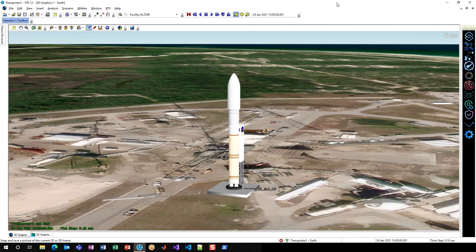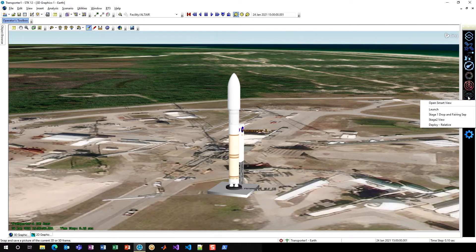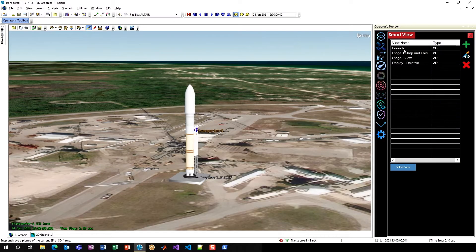To demonstrate that, I have a scenario that was created for the Transporter 1 launch by one of our engineers here at AGI, and I have Operator's Toolbox open on the right-hand side. I already have a few Smart Views configured for this scenario, and if I just left-click over here on Smart View and open up the Smart View Utility, you can see I have four different Smart Views.